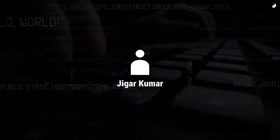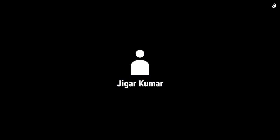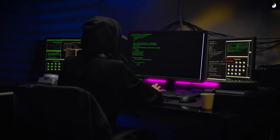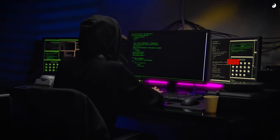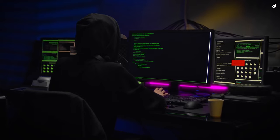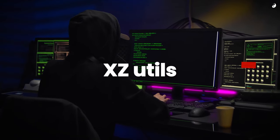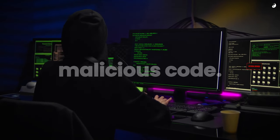Then came Jigar Kumar. Another new user, seemingly impatient with Collin's pace. These new users, it turned out, were phantoms. Fake accounts, part of a larger scheme. Their goal? To gain control of xzutils and inject malicious code.